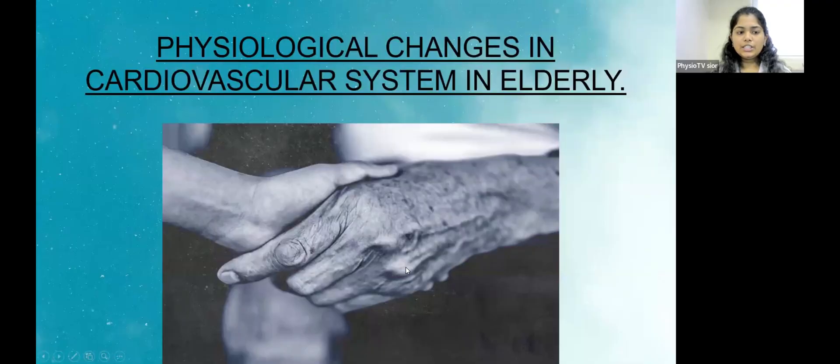Hello everyone, I am Dr. Arpita Kulkarni. I am currently pursuing my master's in cardiovascular and respiratory physiotherapy at Sancheti Institute for Orthopedics and Rehabilitation, College of Physiotherapy. Today my PhysioTV topic will be physiological changes in cardiovascular system in elderly.